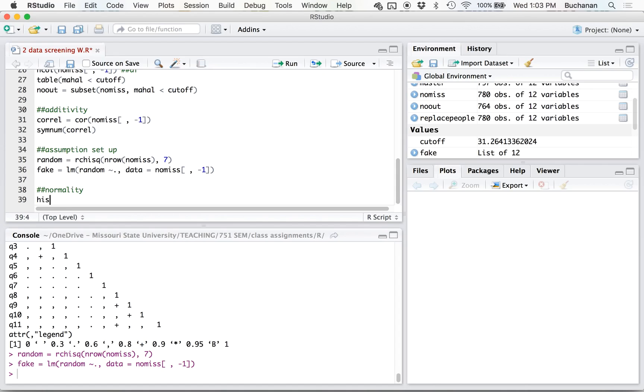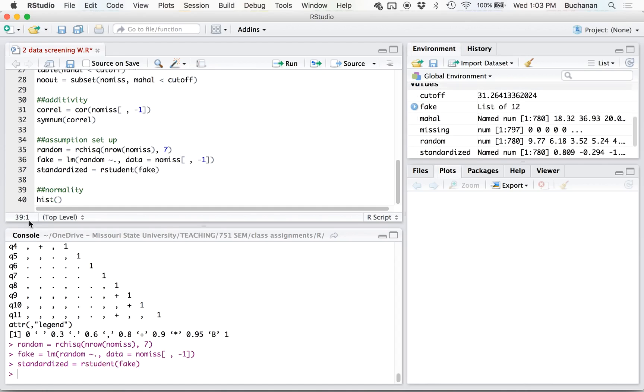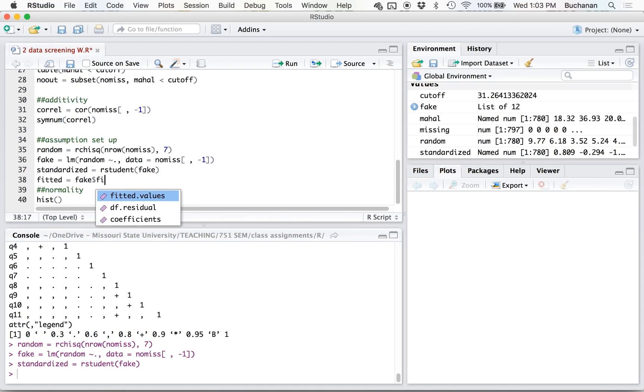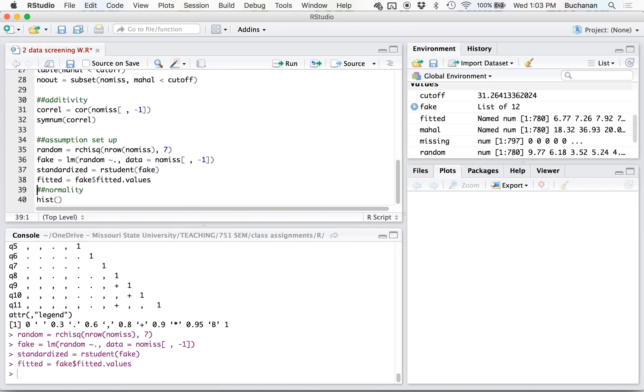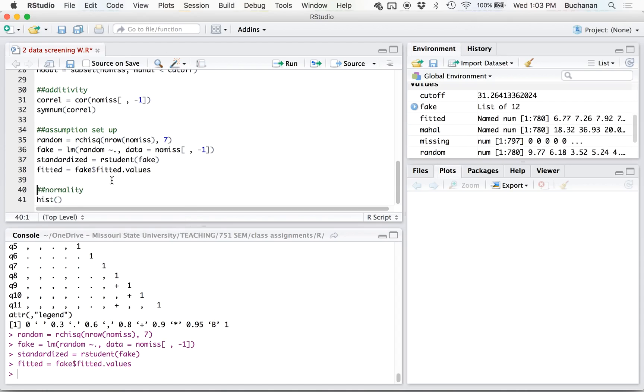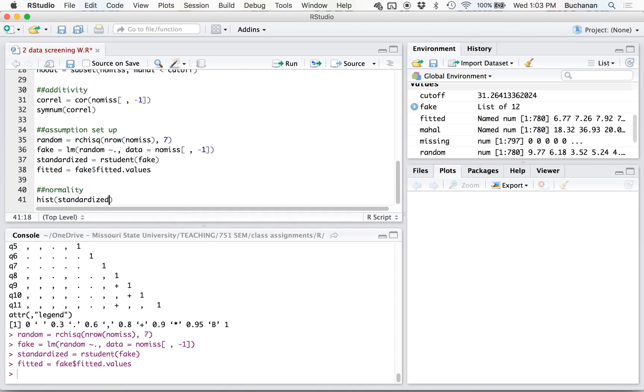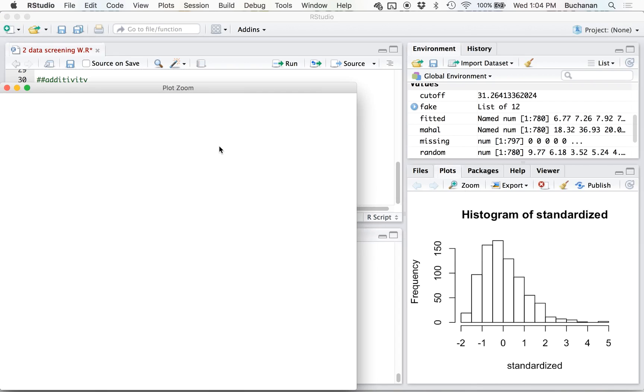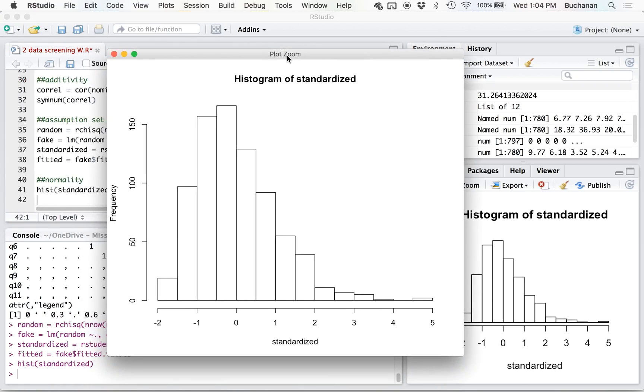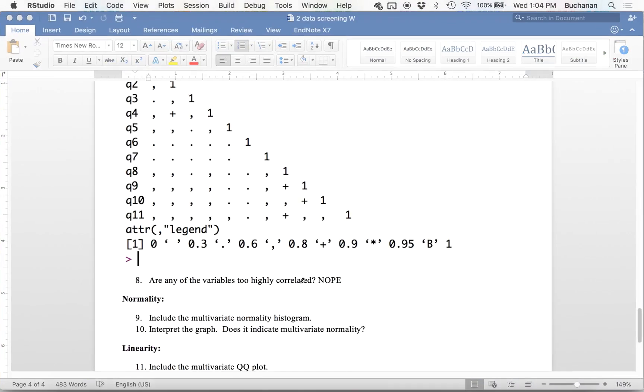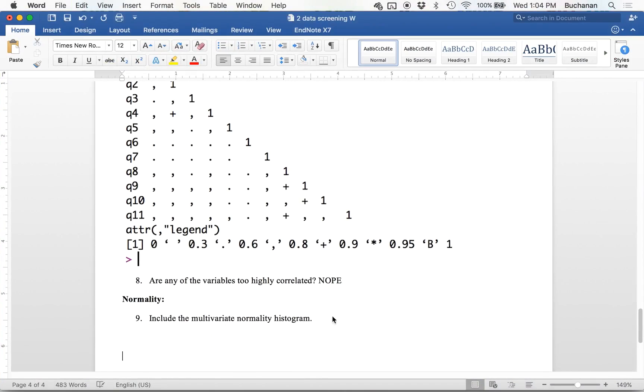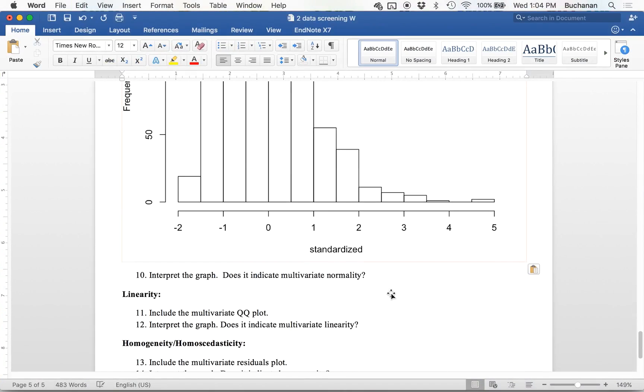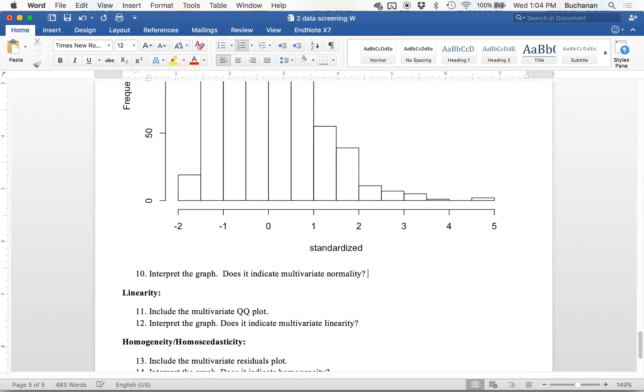So let's do normality first. So we're going to take a histogram of the residuals. I haven't created those yet, so let's do that first. So I like to call them standardized equals rstudent of fake. Those are the studentized residuals. And then we want to pull our fitted values. So we take a histogram of the standardized residuals and look at that. And that looks pretty normal. We might have a little bit of skew out here, but most of the data is between two and two and centered nicely over zero. So is it normal? Yes.